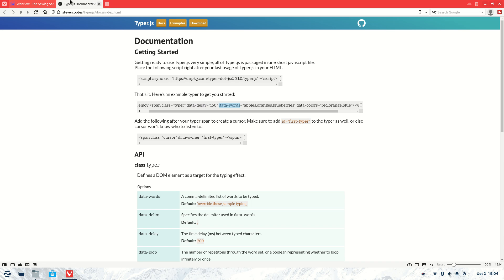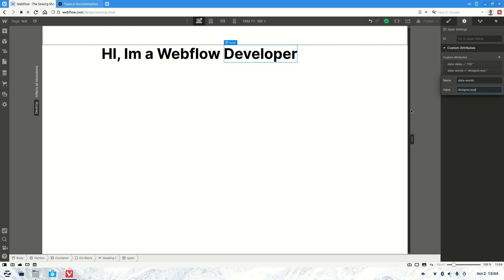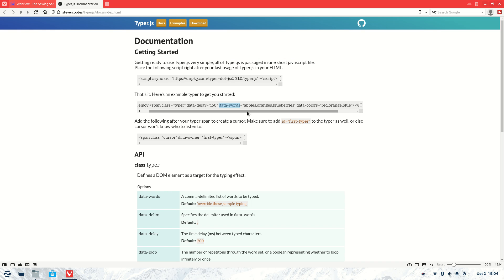Then we need the words — these are the words that will actually get typed out. So we're going to add those as well. For the words we'll go with 'designer', 'expert', and 'developer' again, because you will need your starting word in there. You can also do data-colors, but we're not going to do that today.